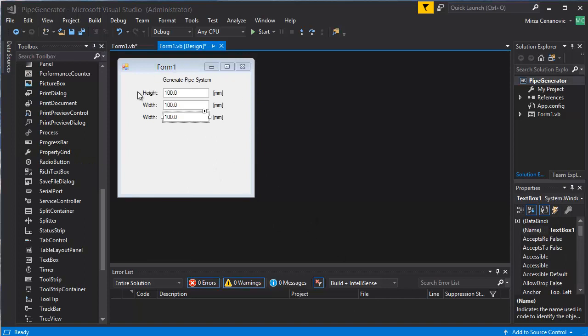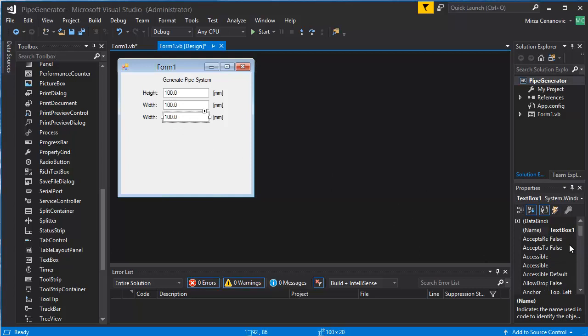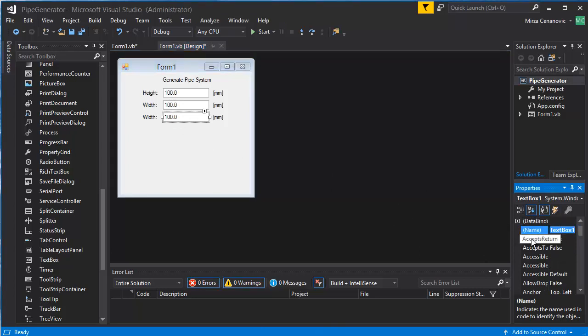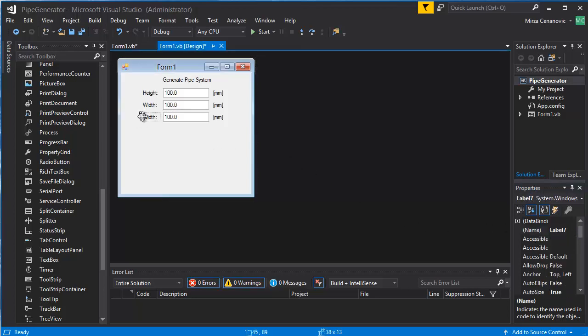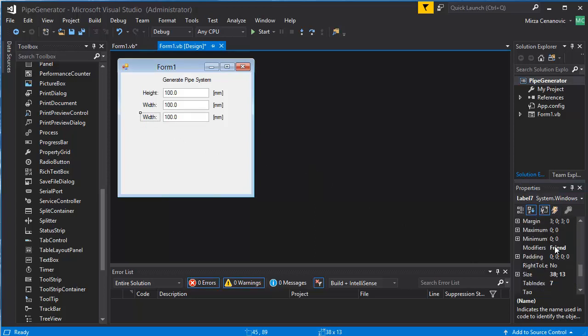So I'm creating a new form here as you can see and these input boxes are going to be called Edit Box Length for this one here. So this is going to be a length.